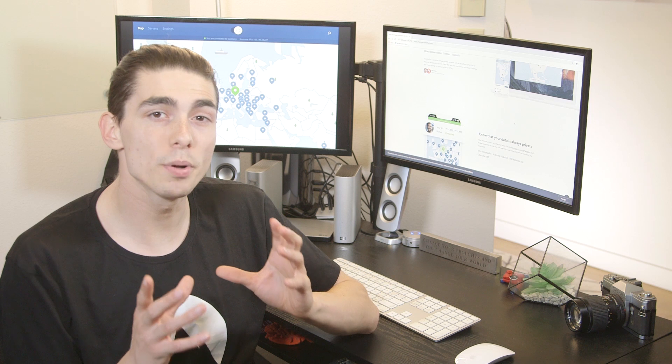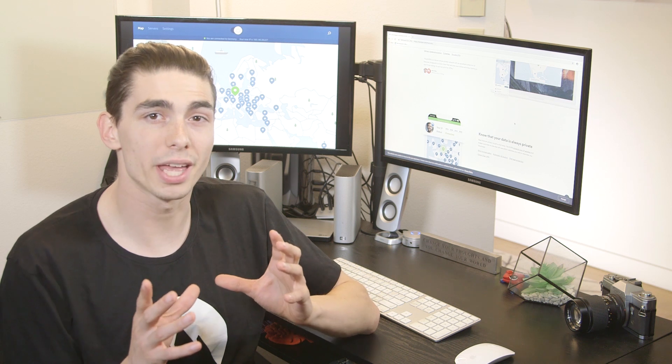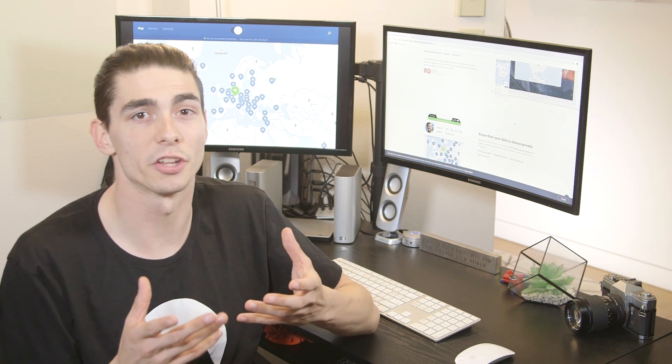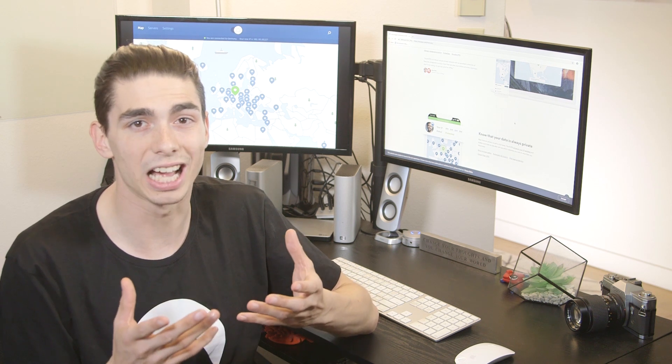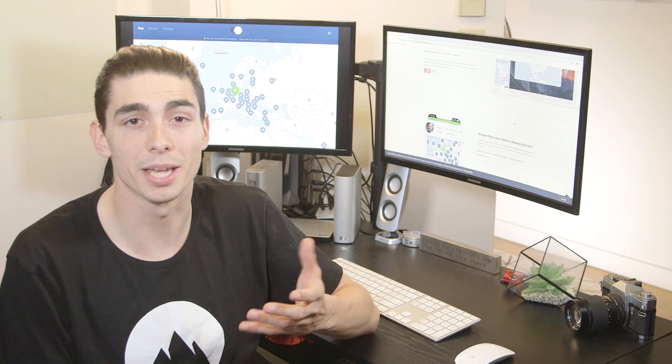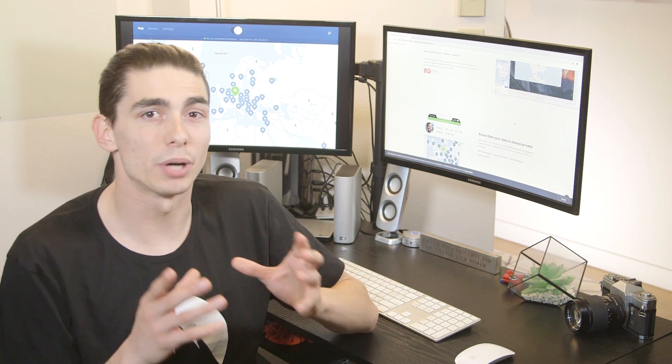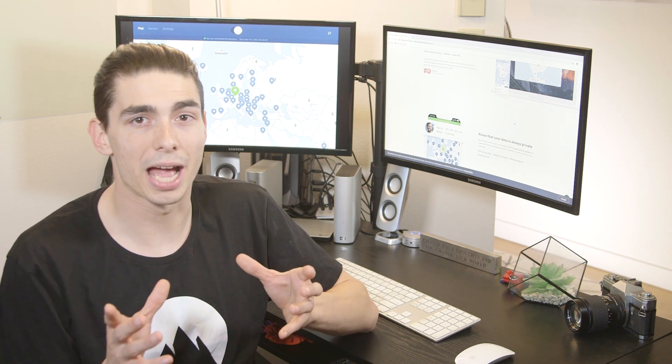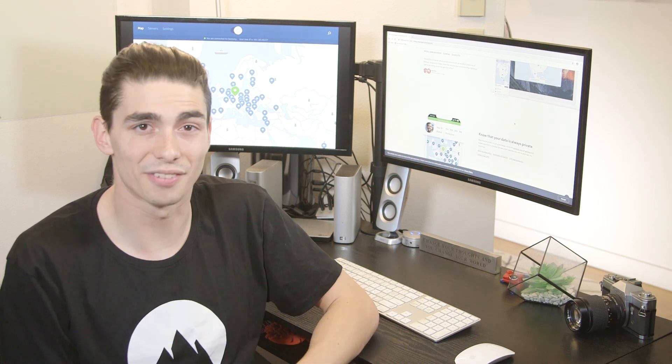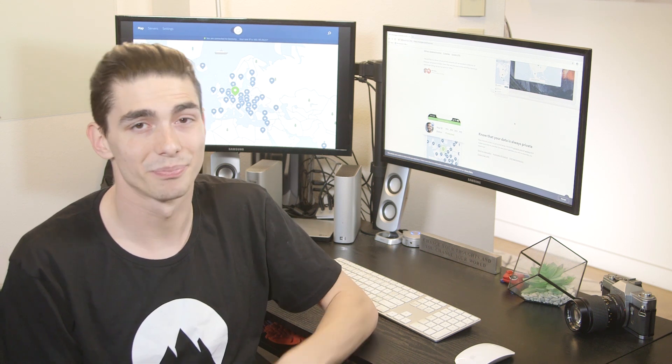WebRTC is an open source protocol that enables browsers to communicate with each other in real time with the help of simple JavaScript APIs. Thanks to WebRTC, browsers and web apps support video chats, voice calling, and instant file sharing.